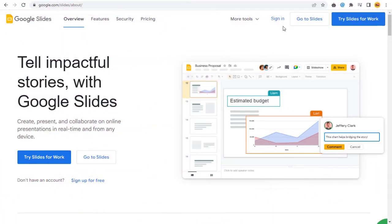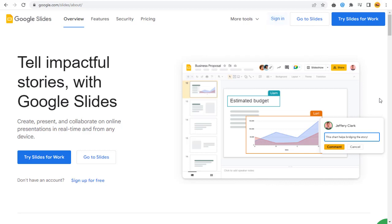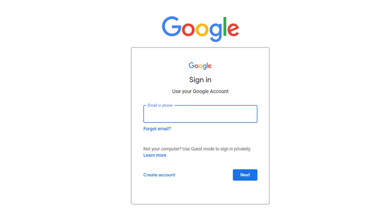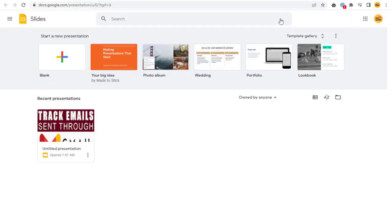The link is provided in the description section of this video and login with Gmail login details. Next, we need to create a new Google Slide file.